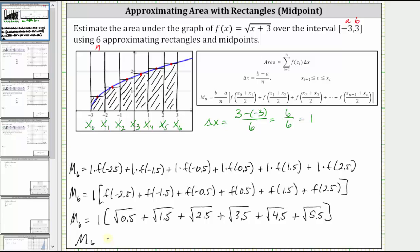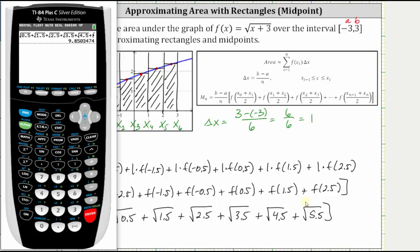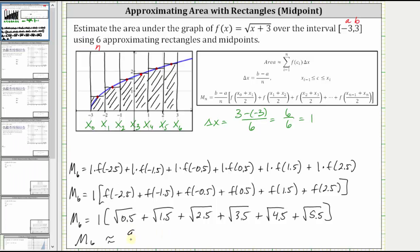Now we'll go to the calculator and get our decimal approximation for this area, rounding to four decimal places. We can leave off the factor of one and just find the sum of the square roots. To four decimal places, we have approximately 9.8503. So using six approximating rectangles and midpoints, we estimate the area under the curve bounded by the x-axis over the closed interval from negative three to positive three is approximately 9.8503 square units.